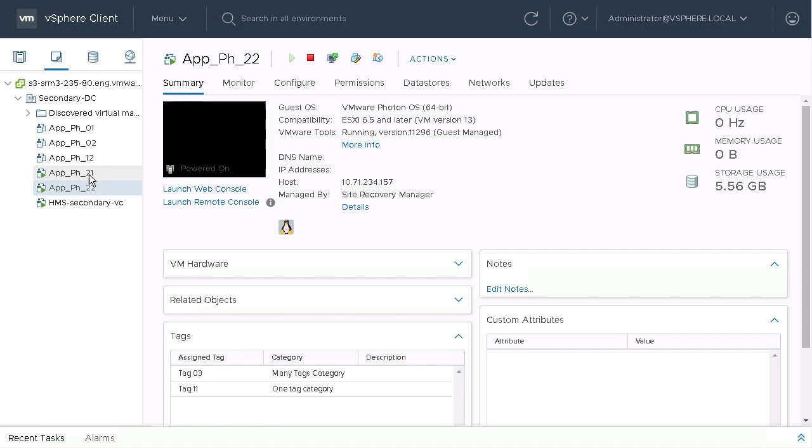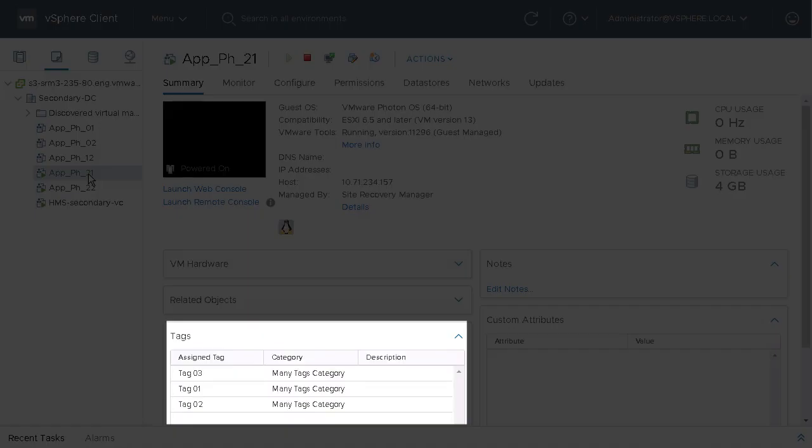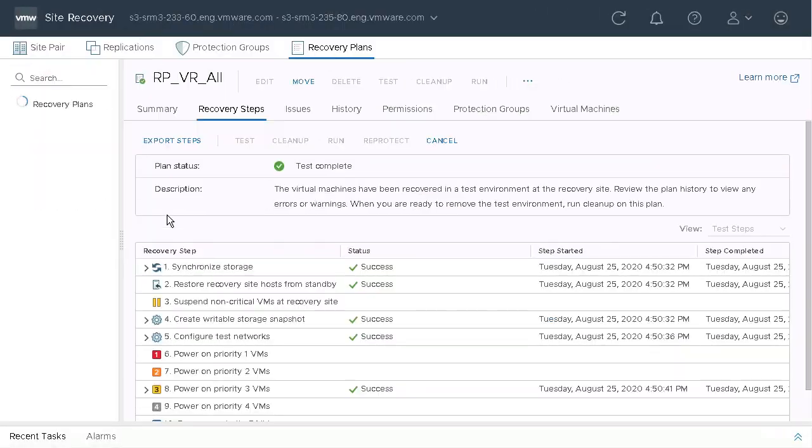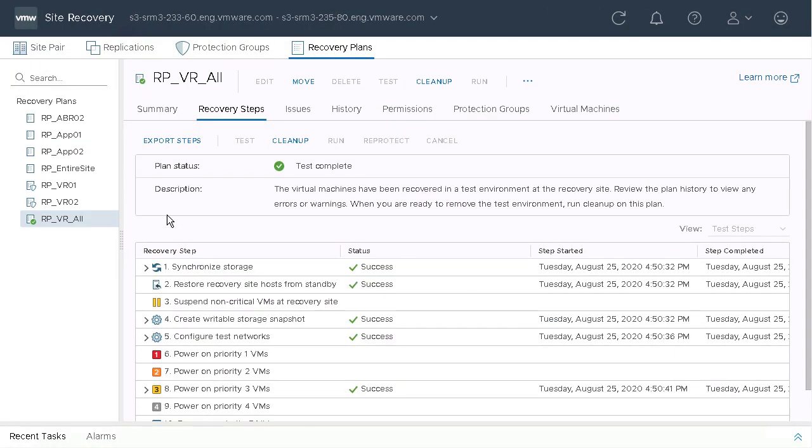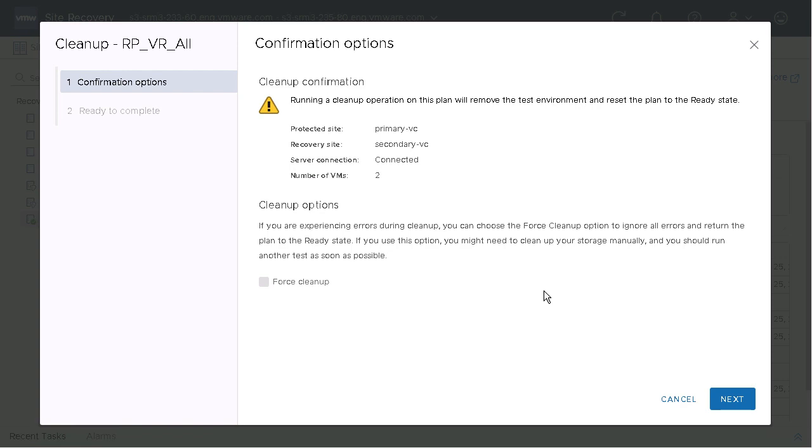You can see now the recovery site VMs are tagged appropriately. Now we're going to clean up that test. So we're going to remove those VMs from inventory and replace them with the placeholder VMs.